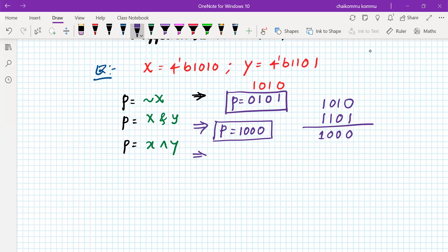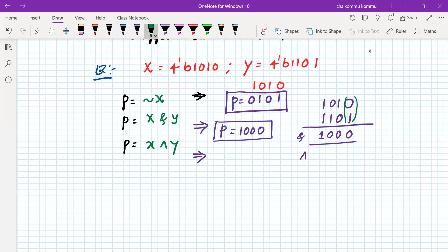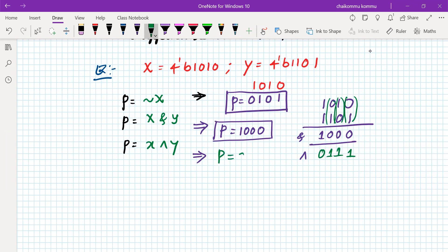For XOR operation: 1010 XOR 1101 - bit by bit: 1XOR1=0, 0XOR1=1, 1XOR0=1, 0XOR1=1 - so the p value becomes 0111.